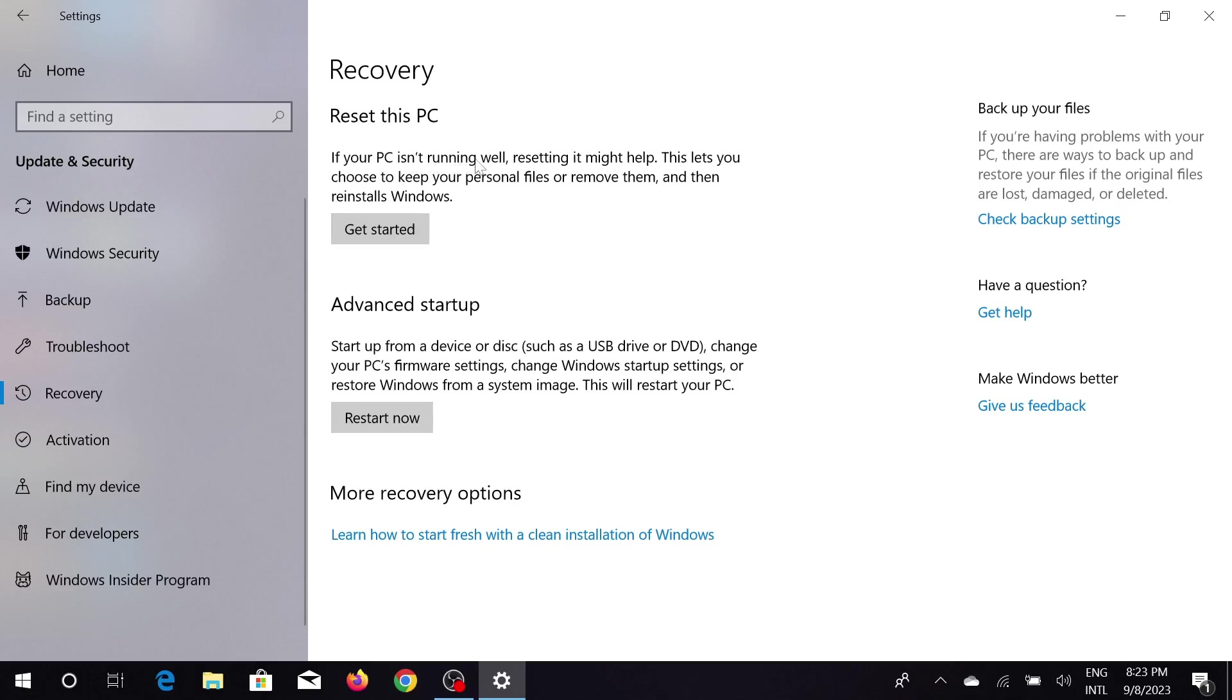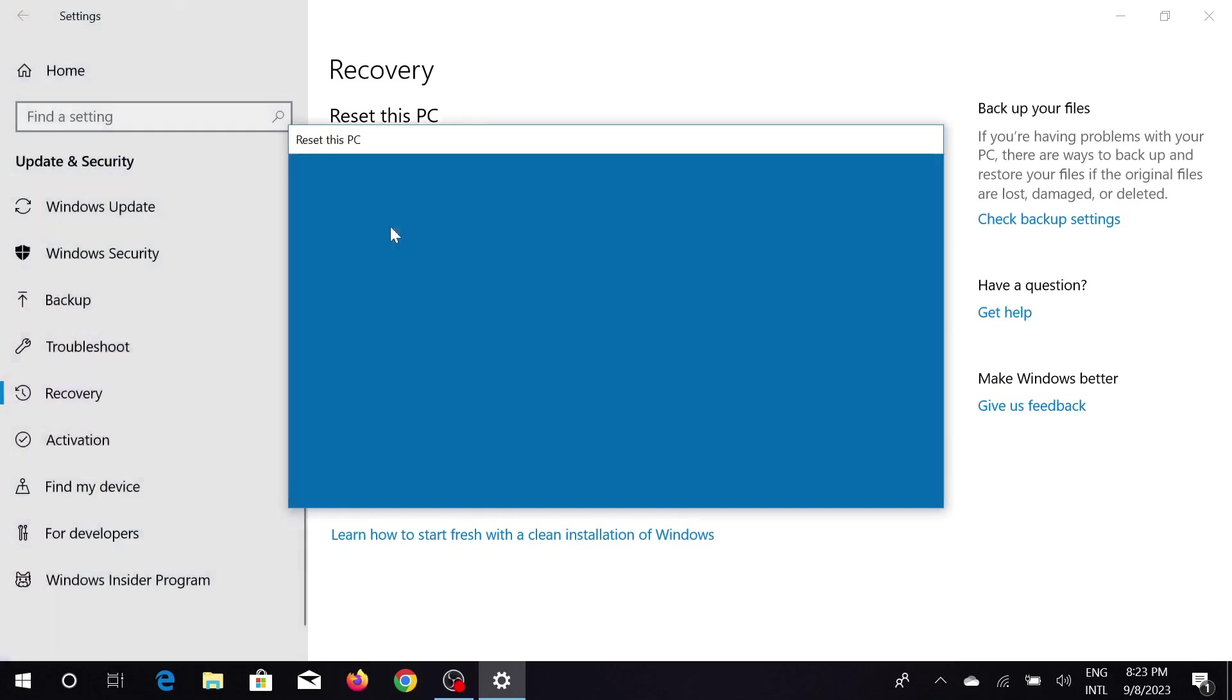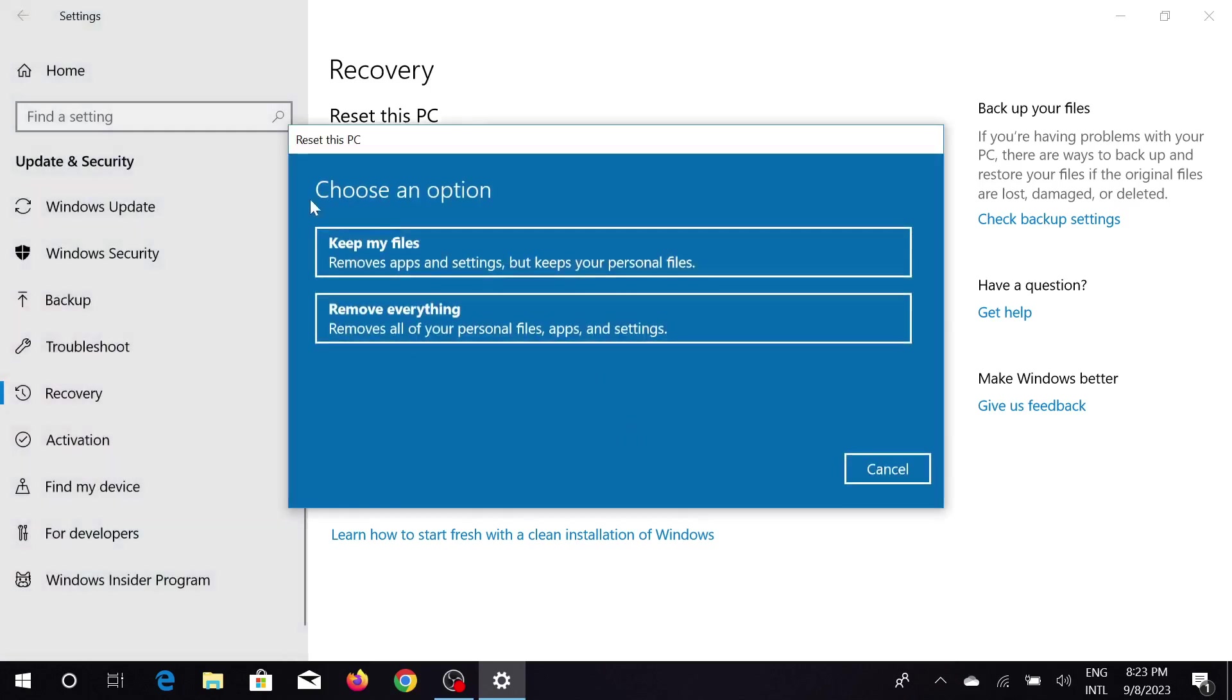And just click Get Started here. And here are two options. First option is Keep My Files, and second option is Remove Everything. If you want to keep any file that you like or important to you, you can select this option.